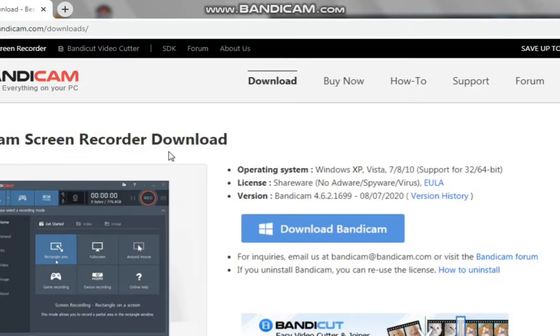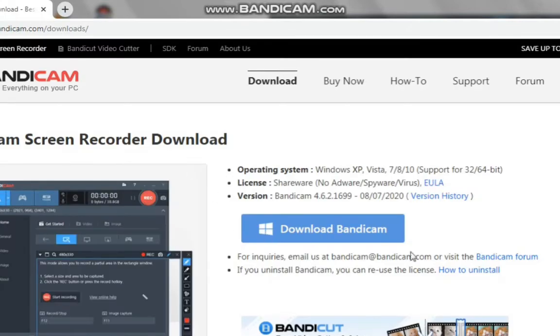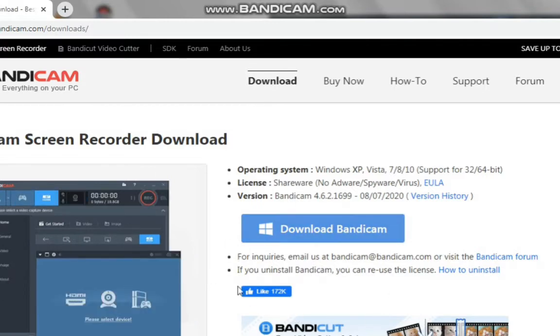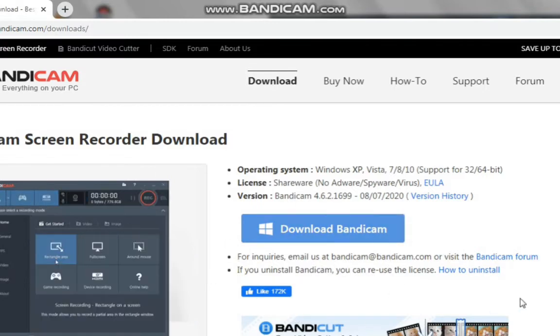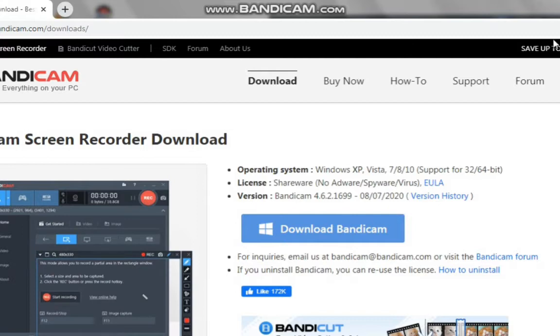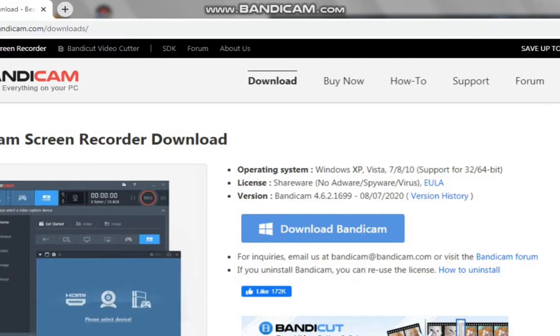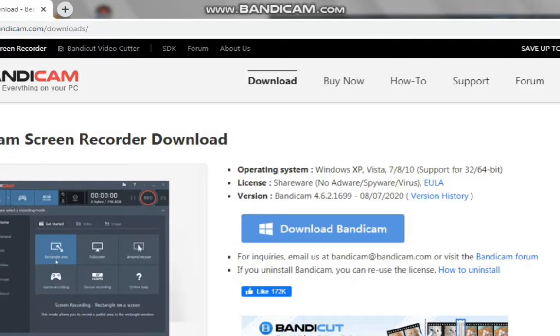Then you see the exact page I'm talking about. So this is how the Bandicam page looks like. This is the way you have to download it before you can start using it in your system. So click on that download Bandicam, then allow it to install on your system. Wait for it to install.